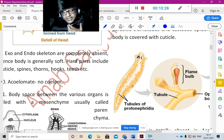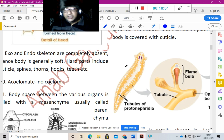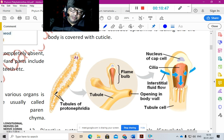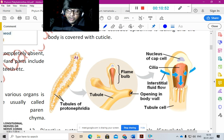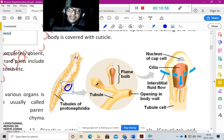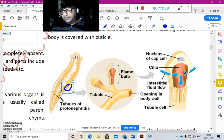A free-living Platyhelminth is known as Planaria. In Planaria, excretion occurs through excretory organs known as flame bulbs. Tubules of the protonephridia, or kidney, remove excretory products, opening in the body wall to the outside. The flame bulb is where filtration of nitrogenous waste products takes place and exits through the opening in the body wall.